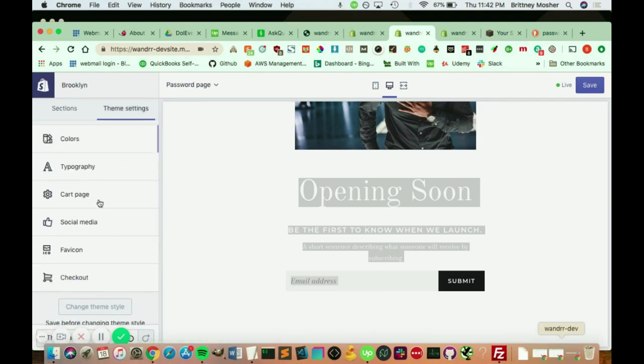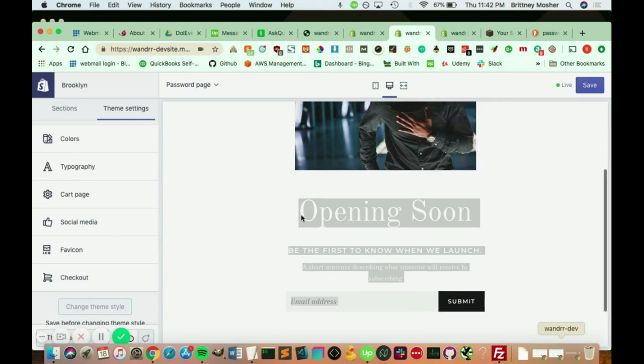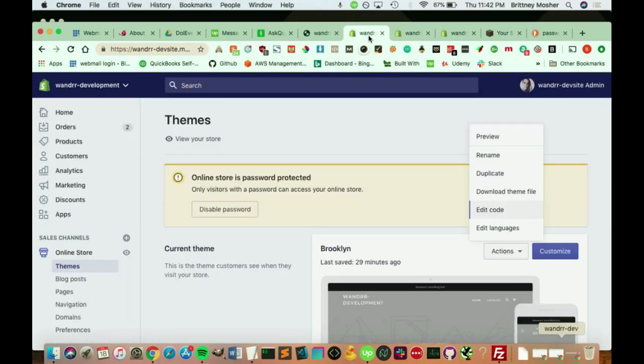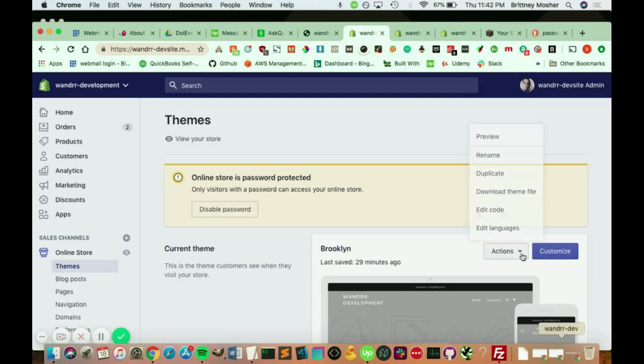So another way to do this, and if you wanted to go a little bit more in depth on how to change that, you're actually going to go into your files. So you would go custom, or you go to actions, and you go to edit code.